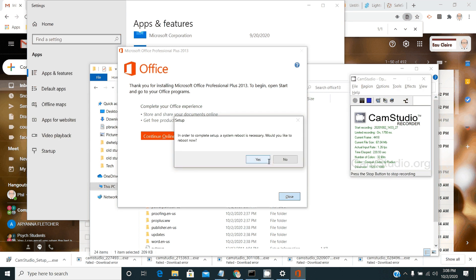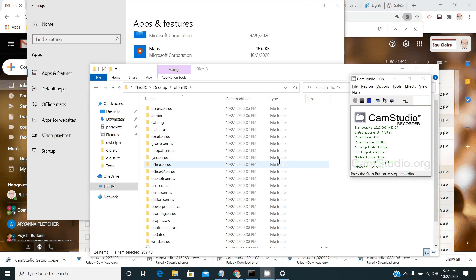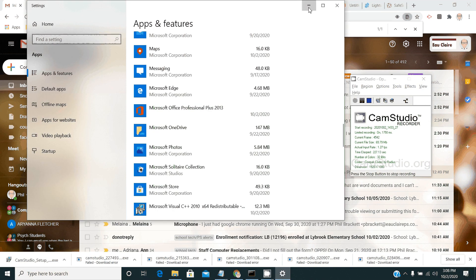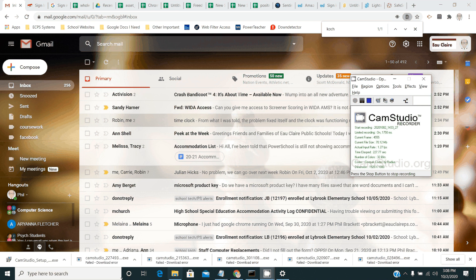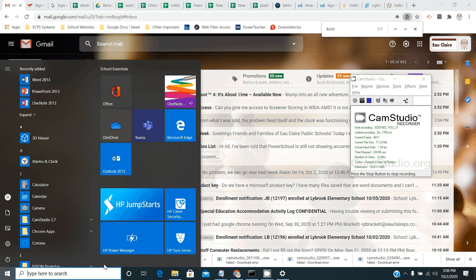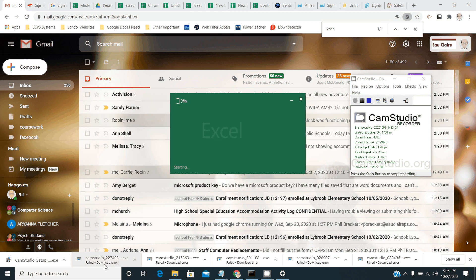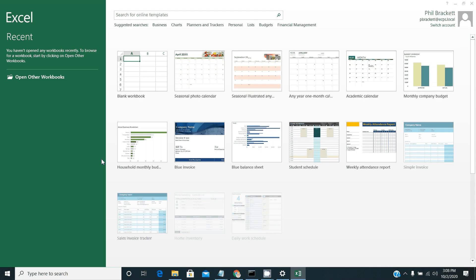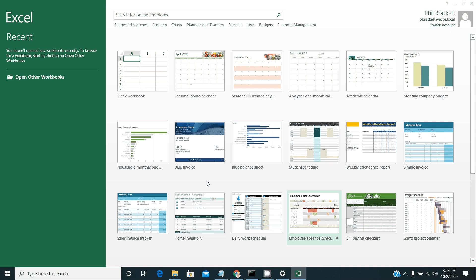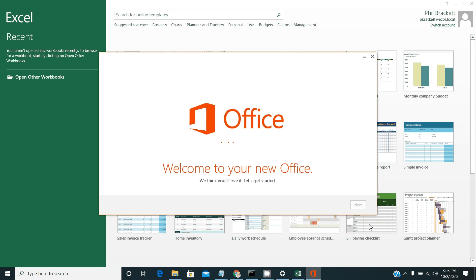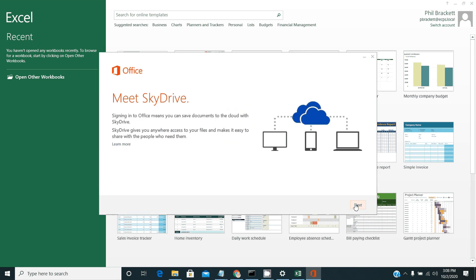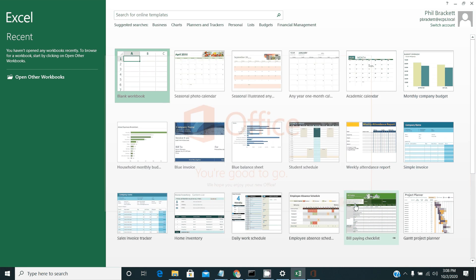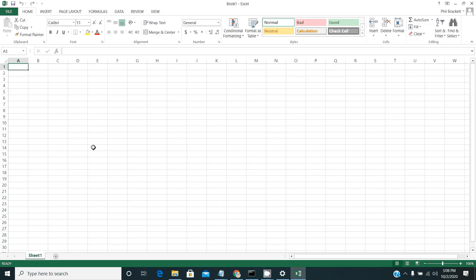But you don't need to reboot right away if you don't want to. What you're going to do next, you can open one of those programs. Excel, for example. And Excel is going to run. It's going to ask you a bunch of questions. Use recommended settings. It's always a good option. Then it's going to run you through a bunch of these prompts that don't really mean anything. And then I like to open a blank workbook.